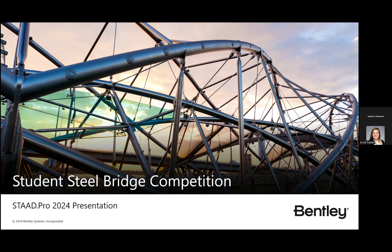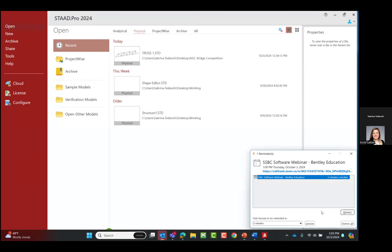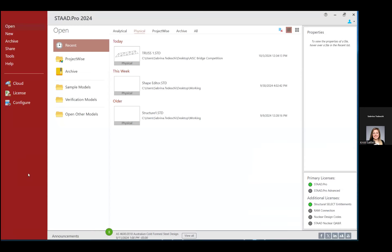STADPRO provides structural analysis and design for any type of project including buildings, culverts, plants, bridges, stadiums, and marine structures. What we're going to do today is show you how to create a simple truss model in the STADPRO physical modeler in preparation for using STADPRO as a design tool for your AISC Student Steel Bridge Competition. Let's go ahead and get started and direct your attention over to my STADPRO screen.